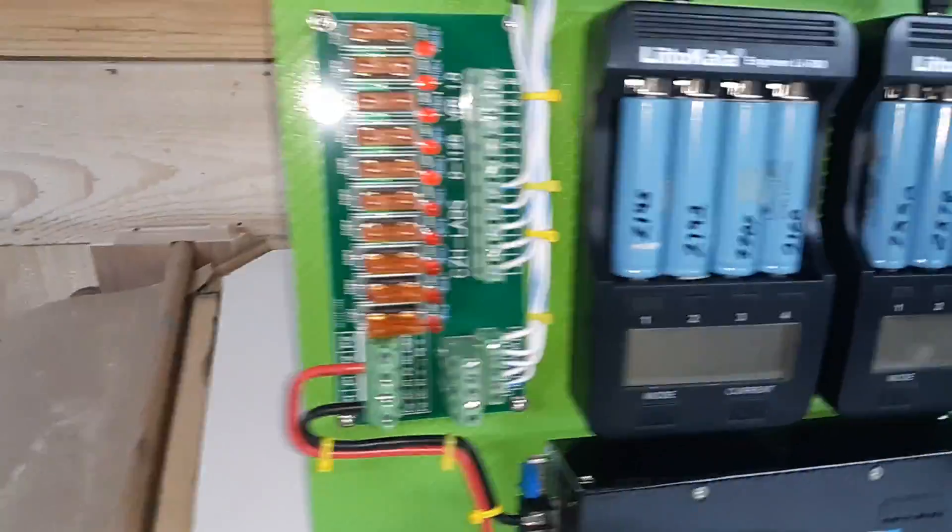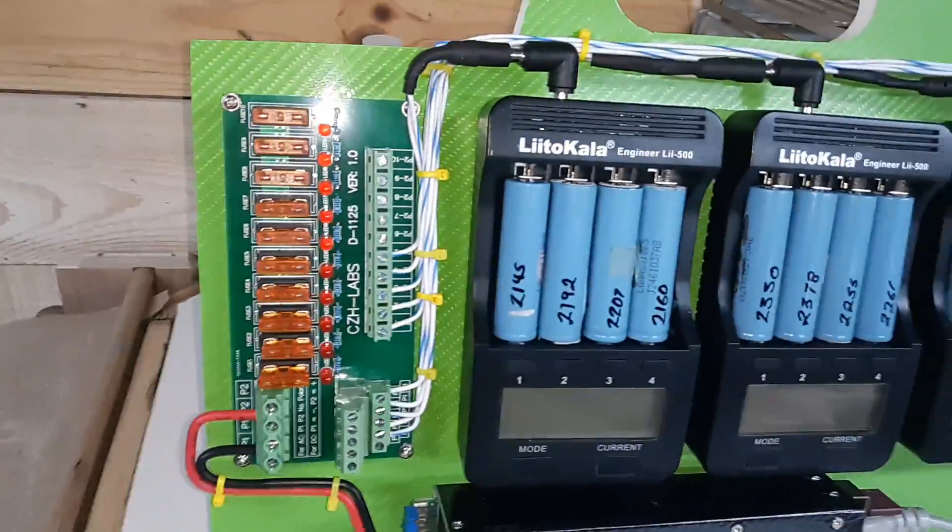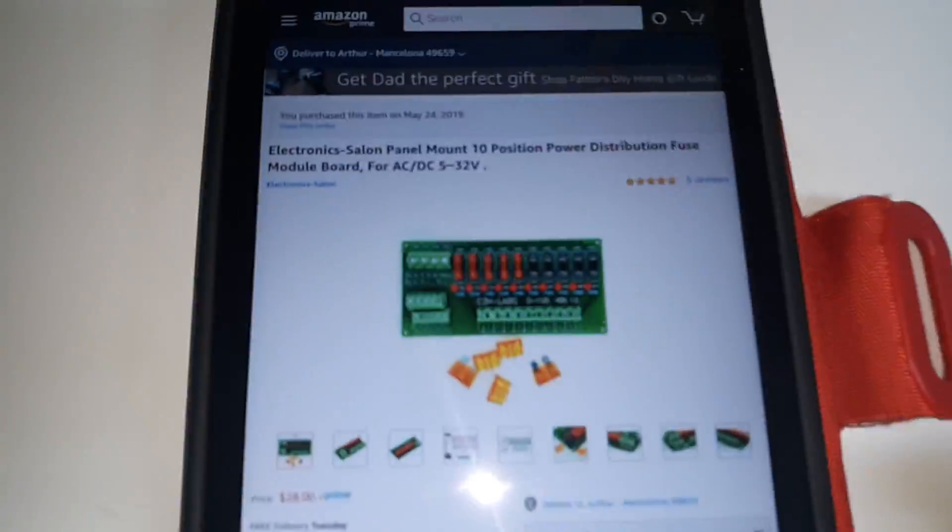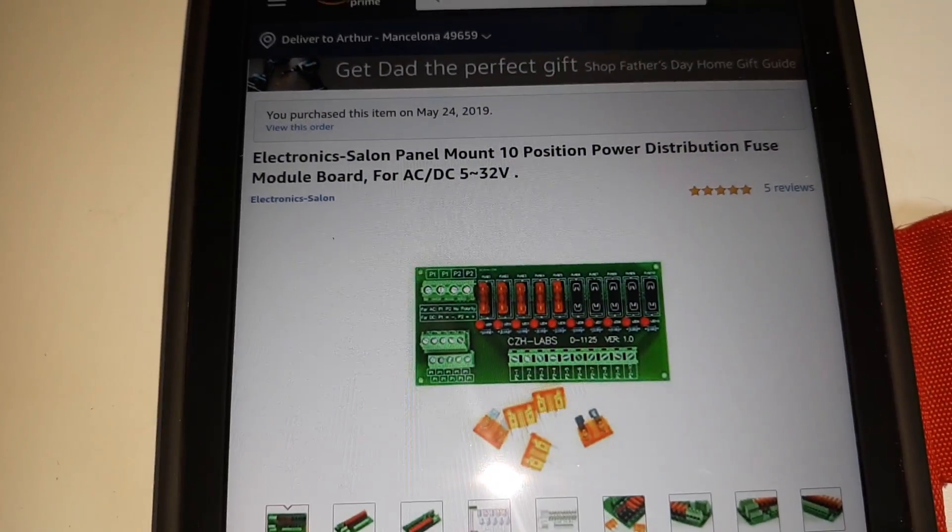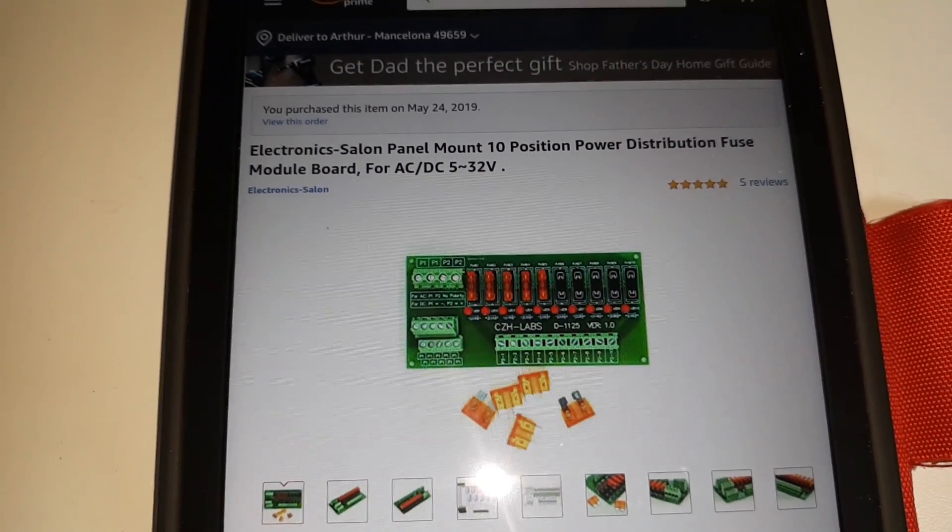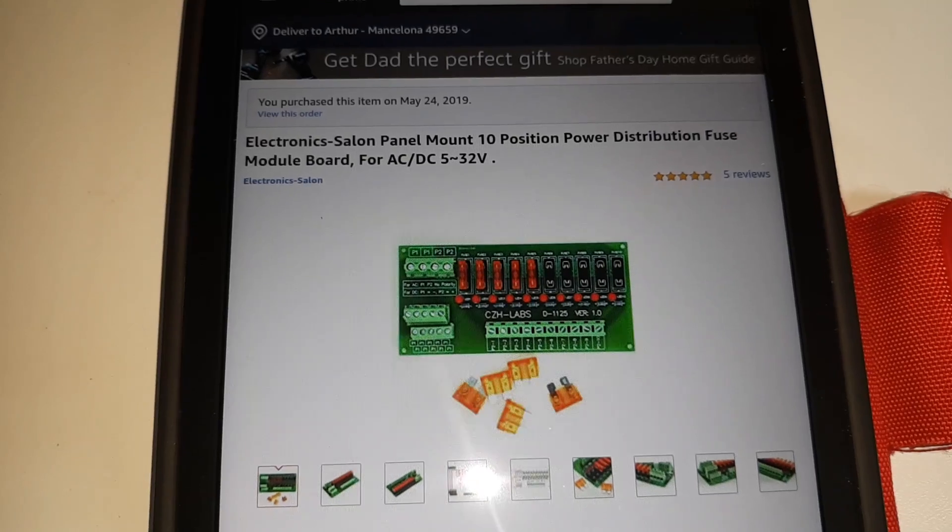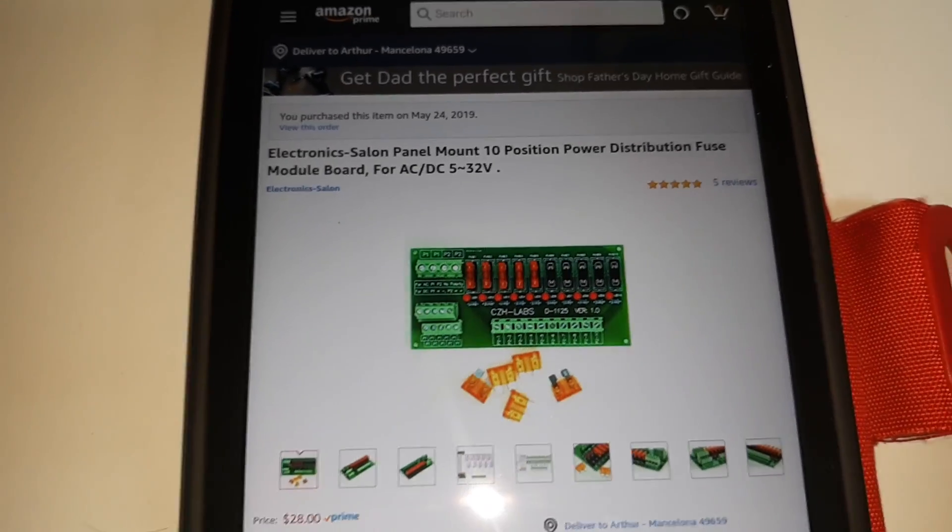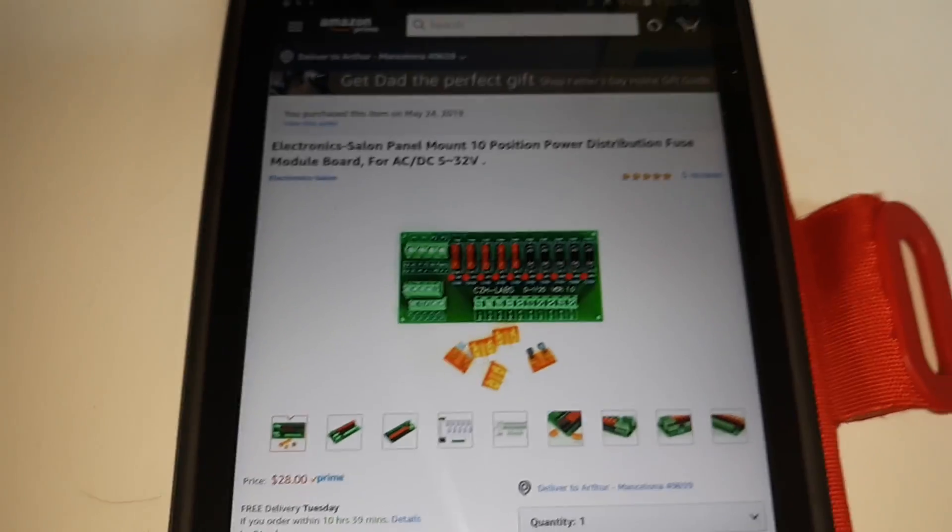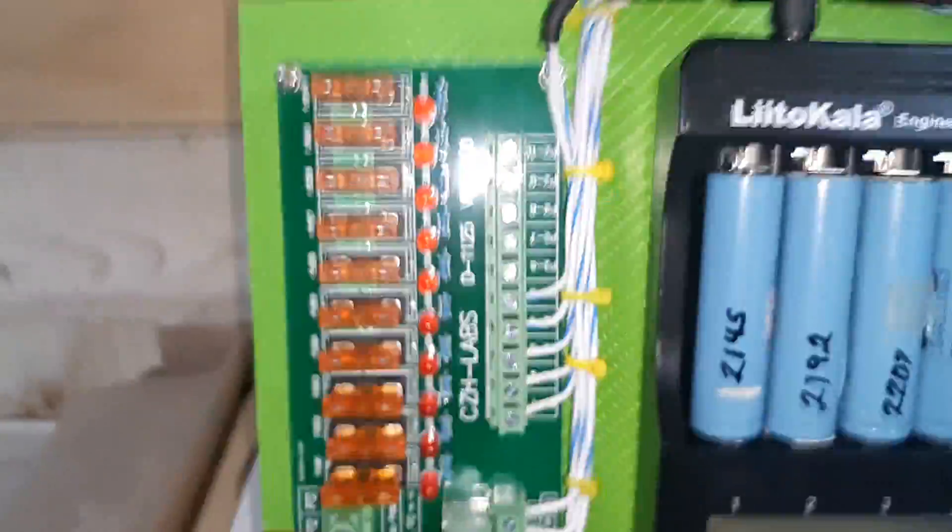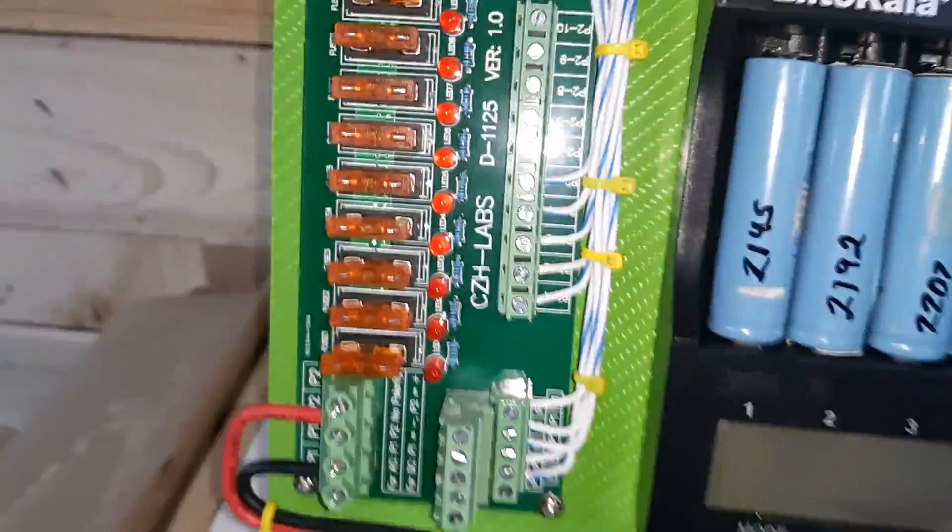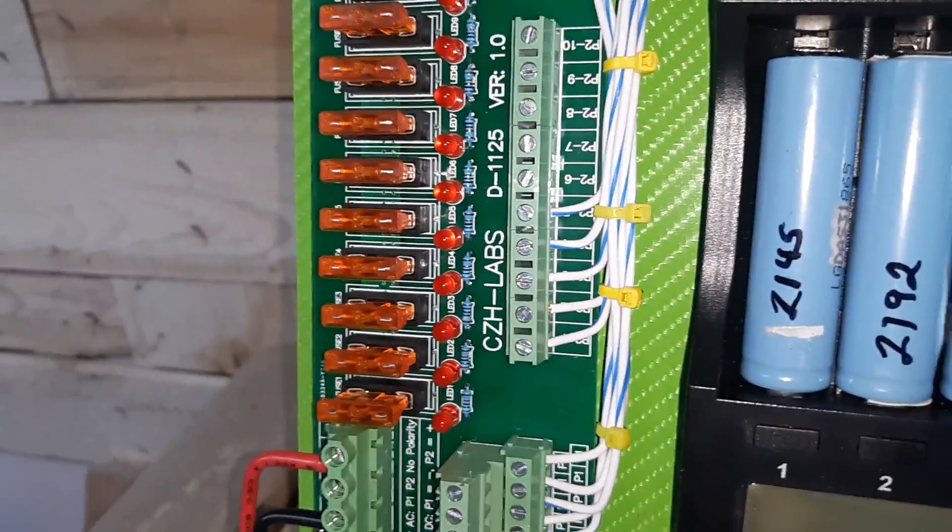This is a power distribution board I got on Amazon and it is Electronic Salon Power Mounted 10 Position Power Distribution Fuse Module Board. It was $30 and it's actually really quite impressive. When one of those fuses were to blow...